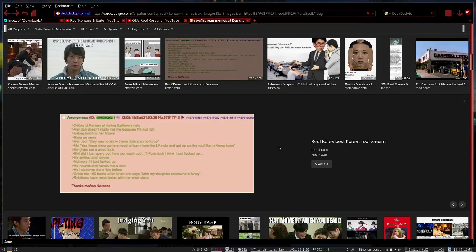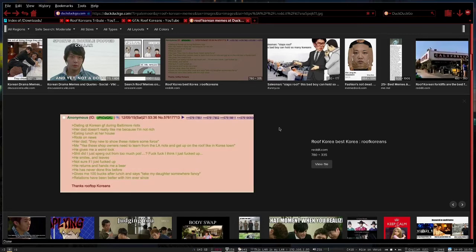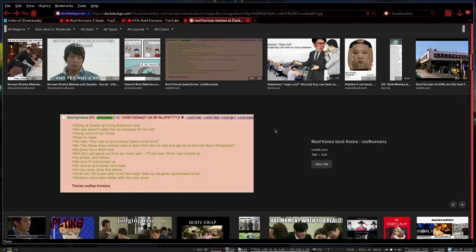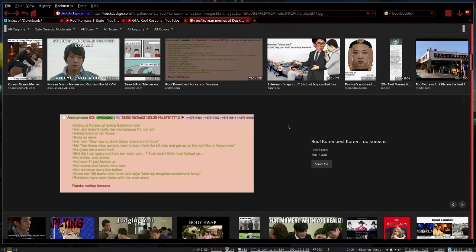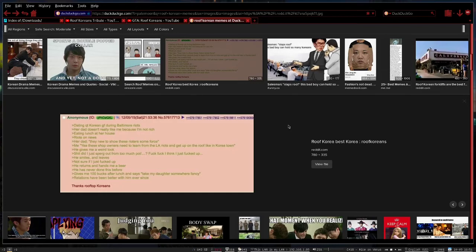Dating cutie Korean girlfriend during Baltimore riots. Dad doesn't really like me because I'm not rich. Eating lunch at her house. Riots on news. Her dad: they need to show these rioters some force. Me: Yeah, these shop owners need to learn from the LA riots and get up on the roof like in Koreatown. He gives me a weird look. Did I just sperg out too much? I think I just messed up. He smiles and leaves. Not sure if I messed up. He returns and hands me a beer. He's never done this before. Gives me a hundred bucks after lunch, says take my daughter somewhere fancy. Relations have been better with him ever since. Thanks, Rooftop Koreans. You get that nice cute Korean girlfriend. You support Roof Korean, you get cute Korean girlfriend and Daddy approval.